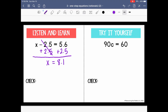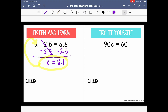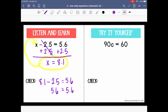We can always check our answers by taking the value for x — our solution — and plugging it back into the original equation. So we check: 8.1 minus 2.5 equals 5.6. Doing the math, we see that 5.6 equals 5.6. That's a true statement, which is exactly our goal.